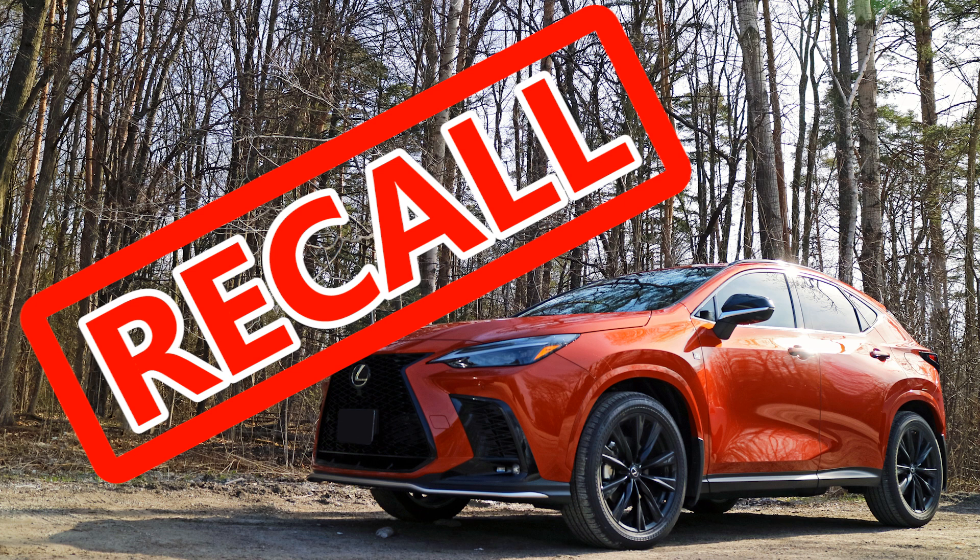Some of the recalls are issues that have been found on older Toyota models too. As vehicles continue to rely on more software, I suspect more recalls of this nature will occur. As Lexus starts to wrap up the production of the 2022 NX, hopefully 2023 will have less issues as the issues during manufacturing have been resolved.